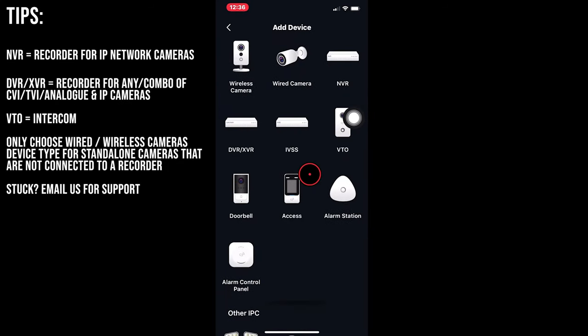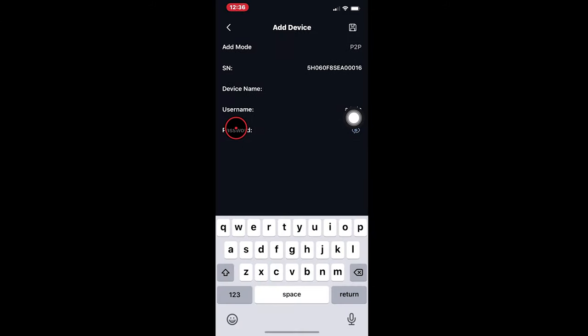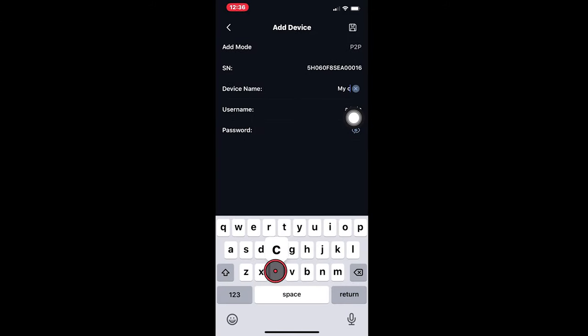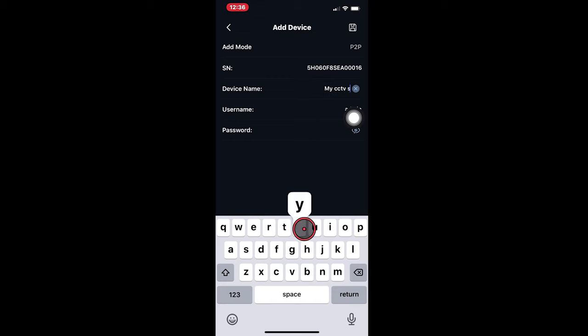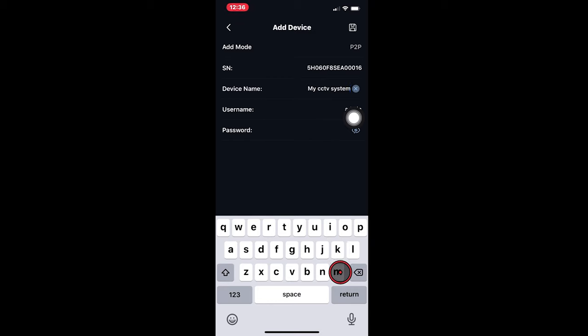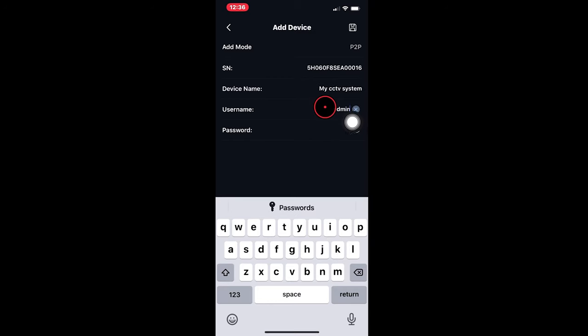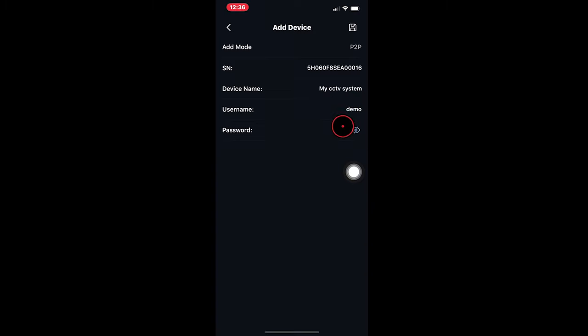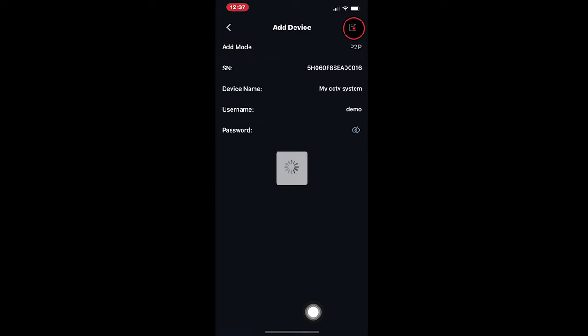Select the type of system, whether it's a standalone camera, recorder, or intercom system. Give your system a name. Now type the username and password for your site. Then tap save.